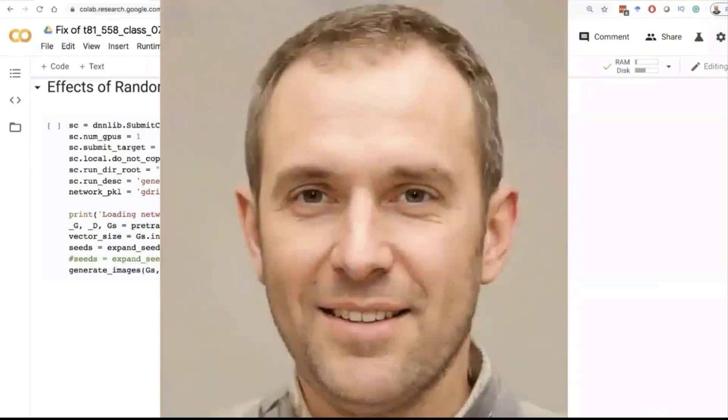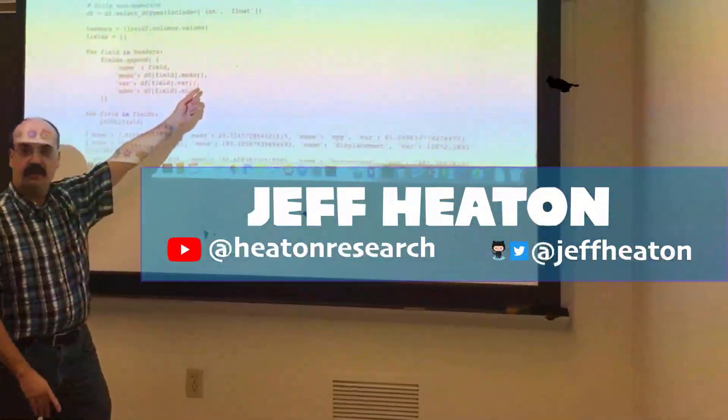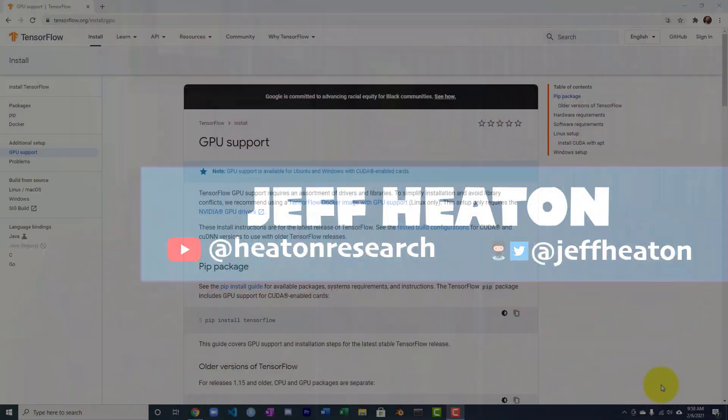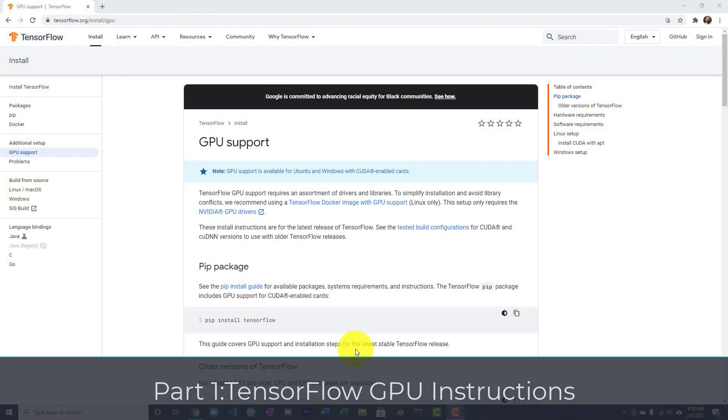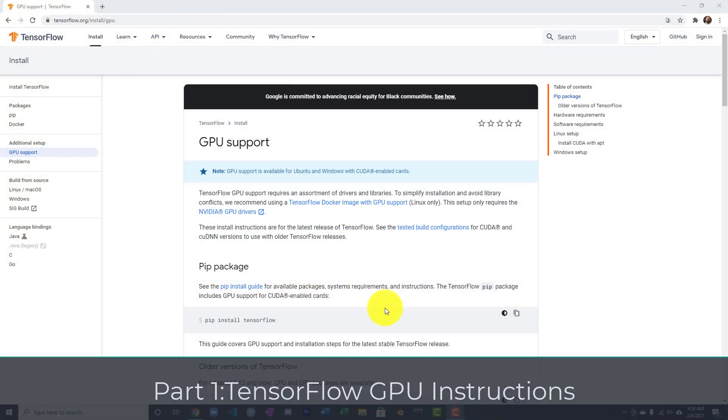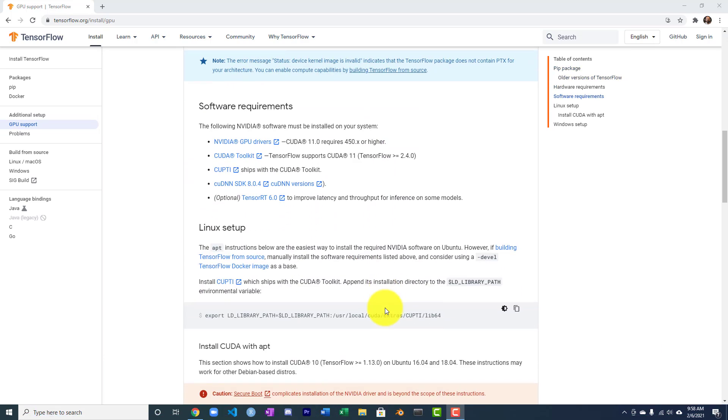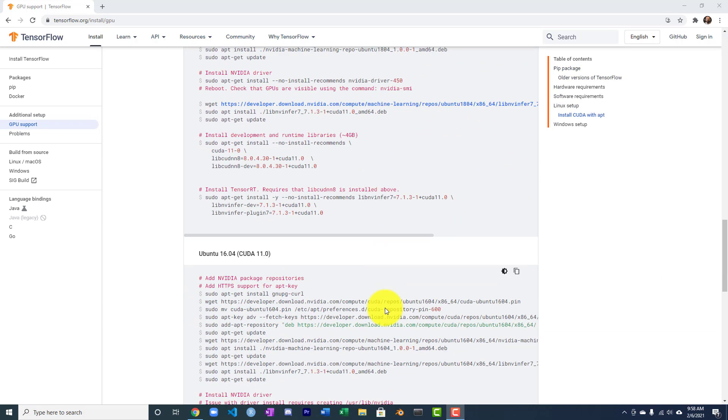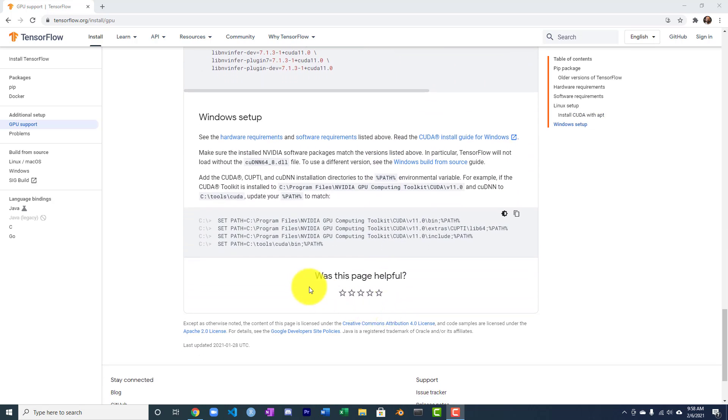And this is the update for CUDA 11. I have earlier versions of this video. It's particularly good if you have an Ampere GPU to be installing CUDA 11 and TensorFlow 2.4 because those support it the best. So let's get to it.